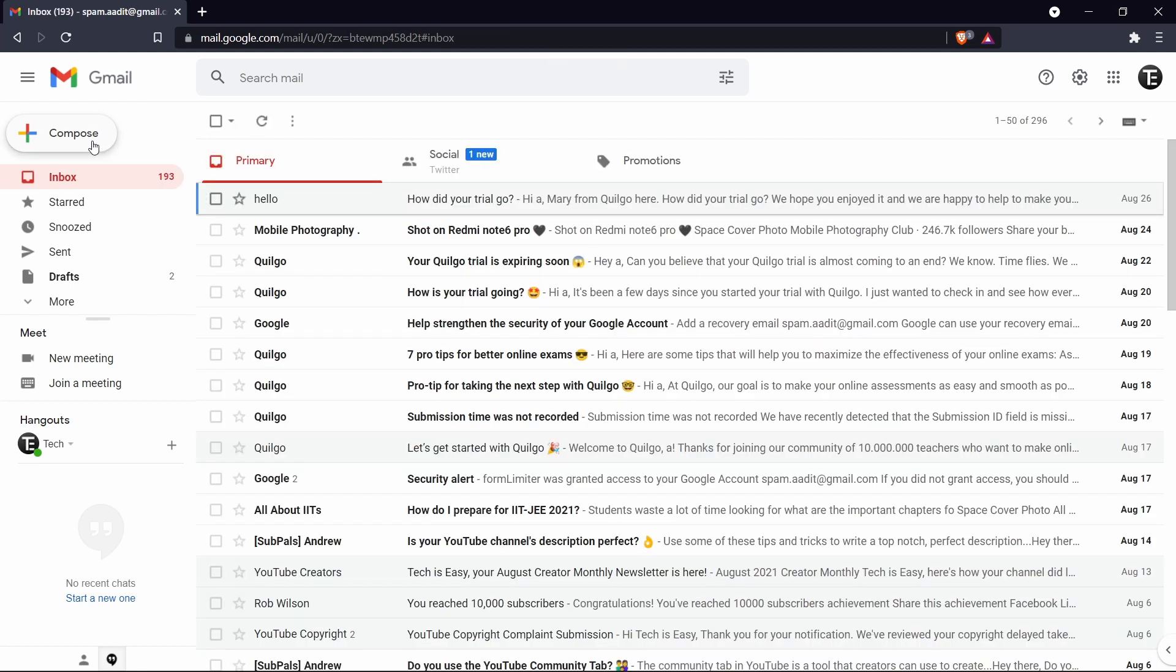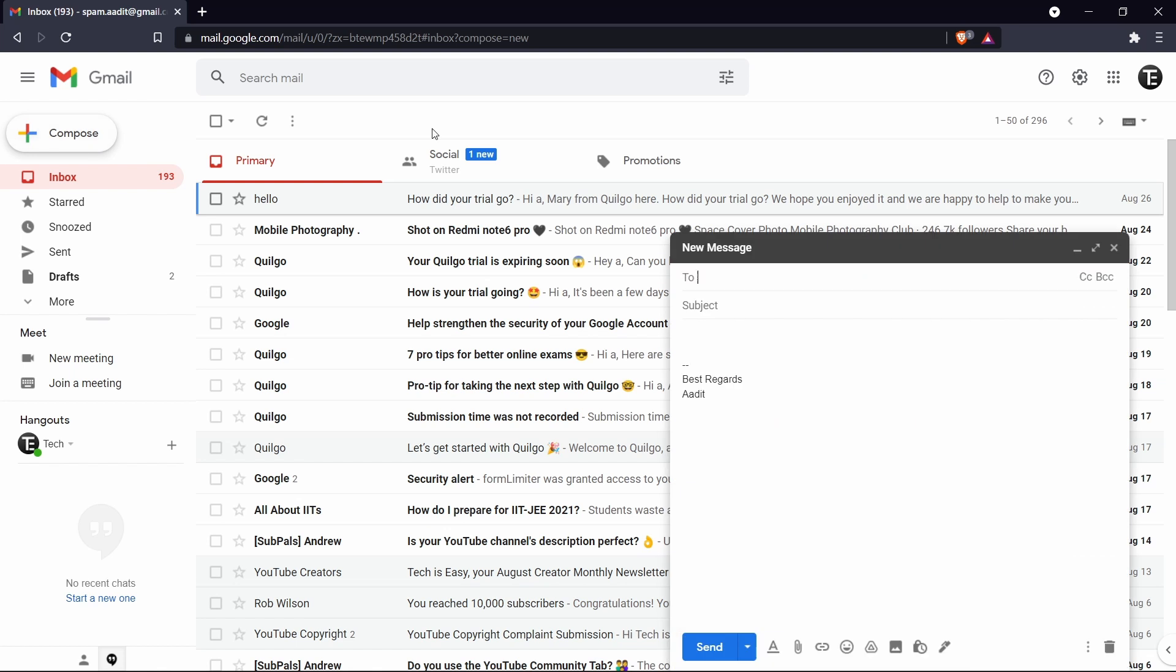And I'll just compose a new email. And now you can see at the bottom, they've shown best regards Adit. And now I'll just save my time of typing this every time. And in settings, they had an option whether you want to remove these two dashes. So this is up to you.